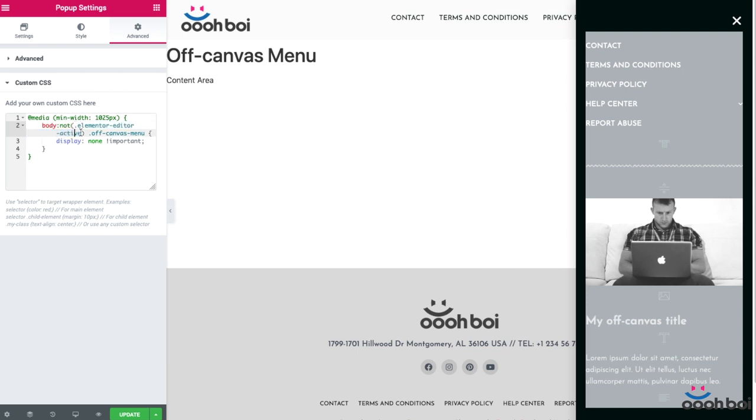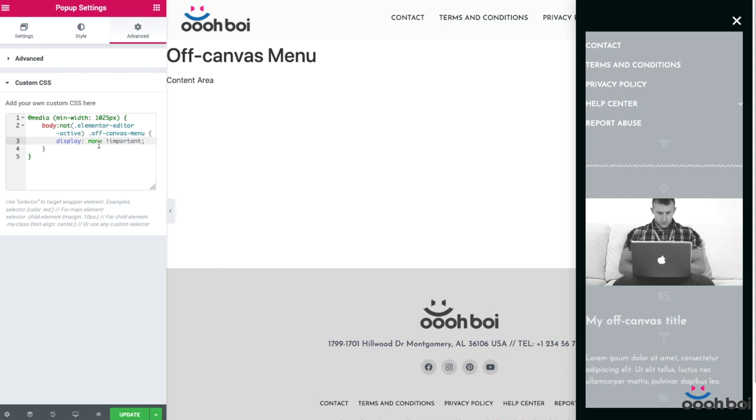Just for your information, whenever you are in edit mode, whenever you edit certain page or template in Elementor, the elementor-editor-active class is added to the document body element. What I wrote here actually says, whenever body element does not have a class elementor-editor-active, hide or don't display my off-canvas menu element. Because of the fact that we are in edit mode and the class elementor-editor-active is assigned to the body element right now, the browser simply ignores my CSS rule. I hope it makes sense. It's maybe a little bit mind-boggling, but that's just how things work. And now I have to update my pop-up.